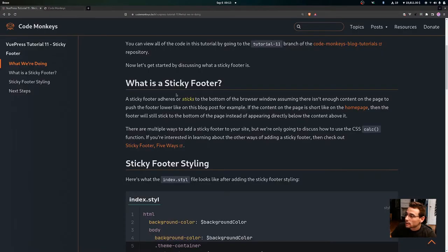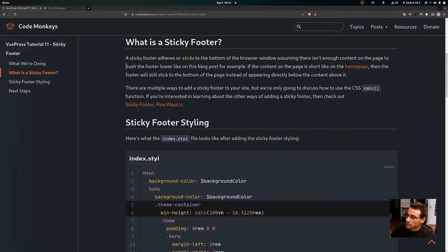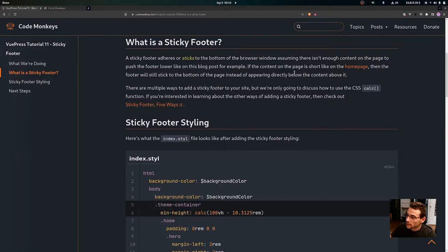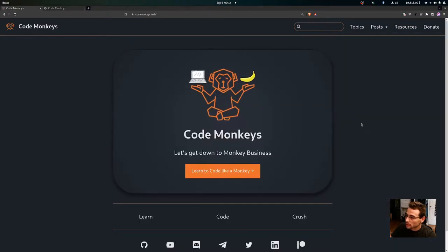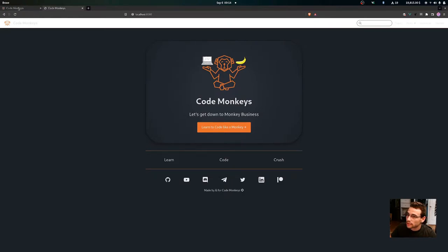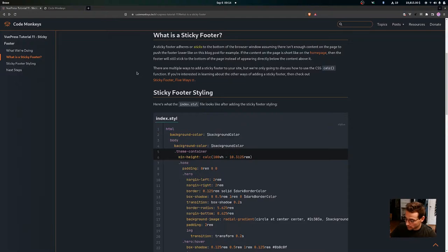So let's get into what a sticky footer is. A sticky footer adheres or sticks to the bottom of the browser window, assuming there isn't enough content on the page to push the footer lower — like on this blog post, for example. On pages with enough content, the footer gets pushed all the way down naturally. But if the content is short, like on the home page, the footer will stick to the bottom instead of appearing directly below the content.